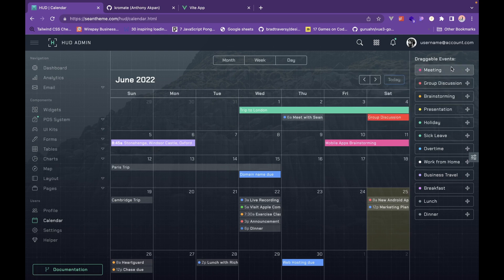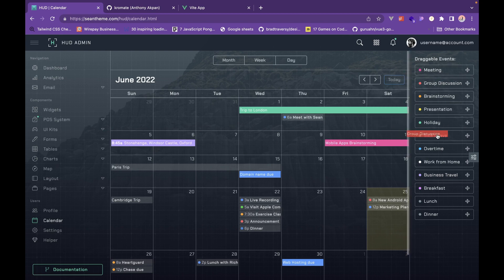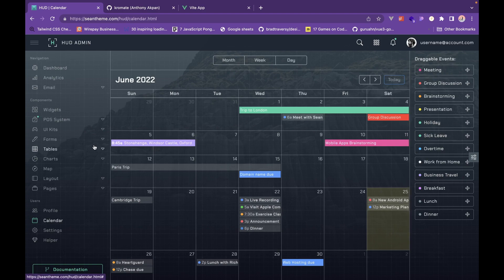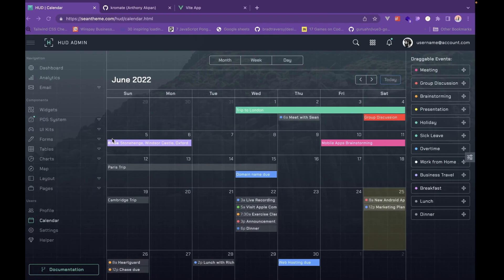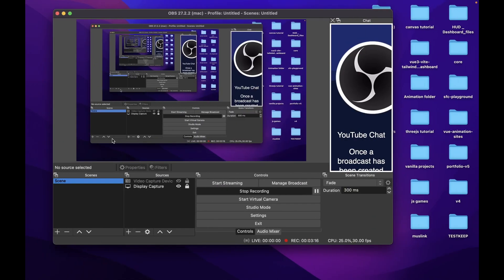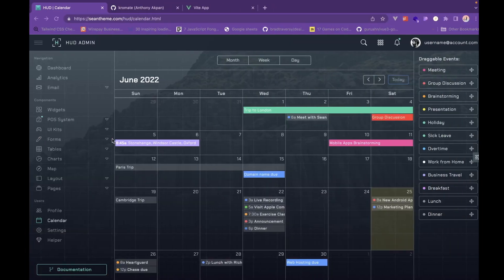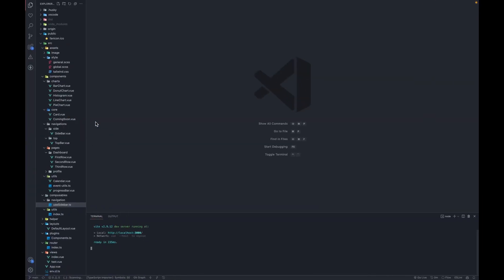This is just the calendar component. Let's go into the file structure.